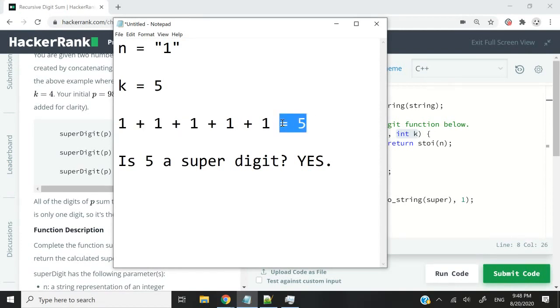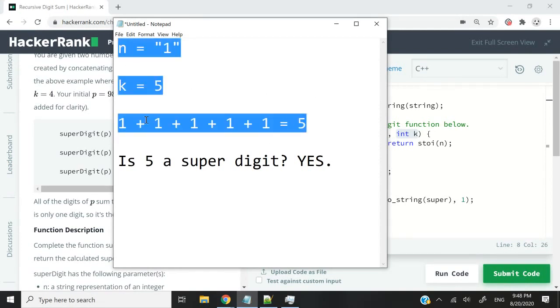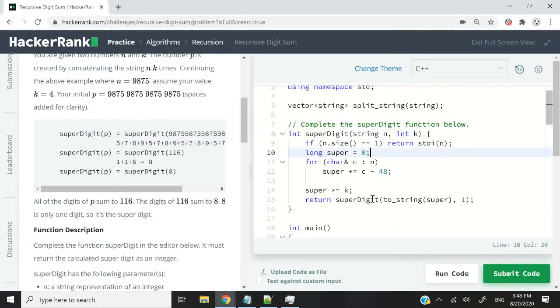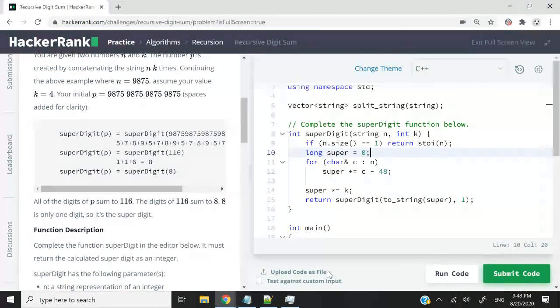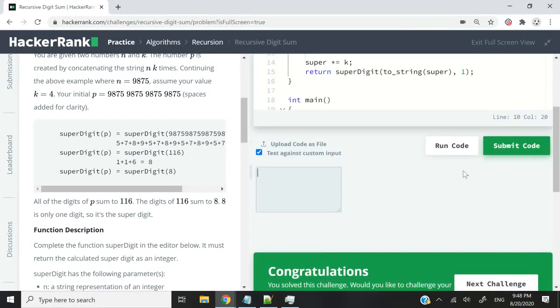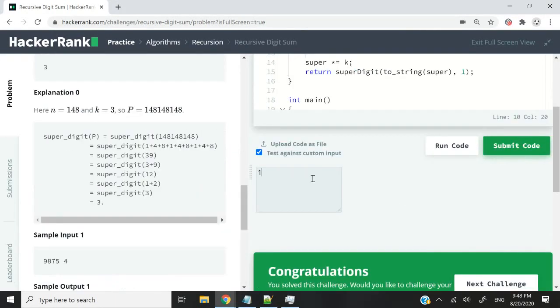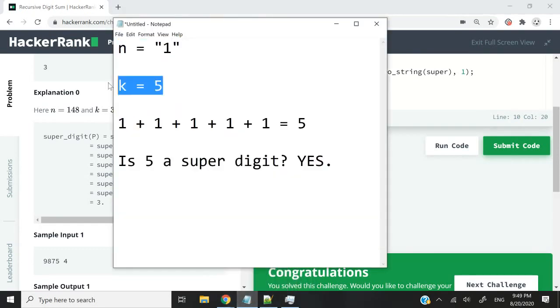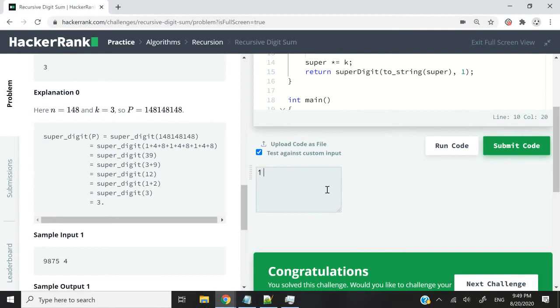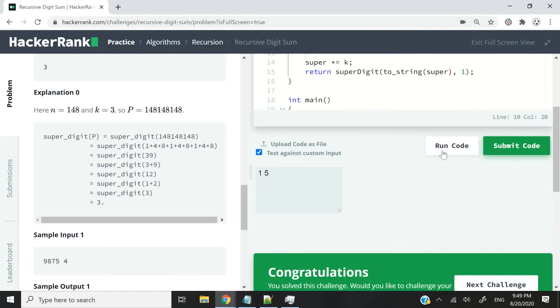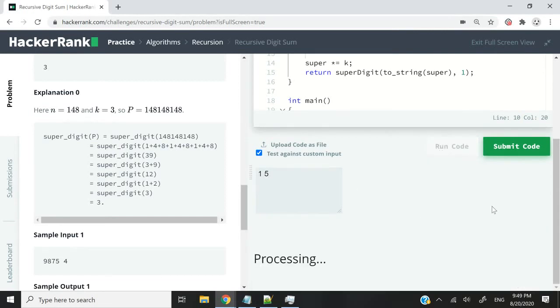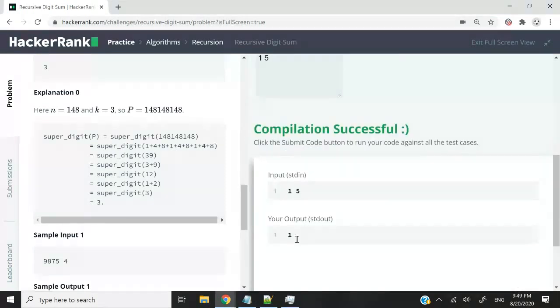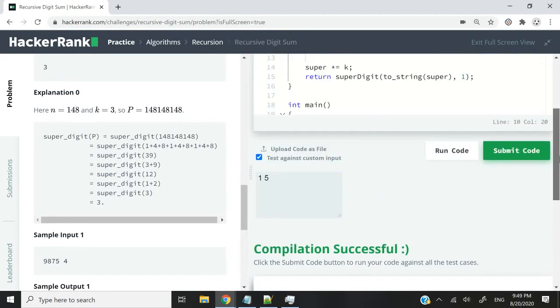Now 5 is a single digit, so that would be the end of our recursion. But if I check this checkbox here, and I enter the number 1 for n and the number 5 for k, and I run this code, I'm not going to get 5. You can see that my output is 1. It's supposed to be 5, but it's 1. And that is wrong.